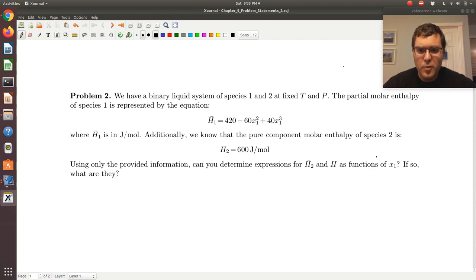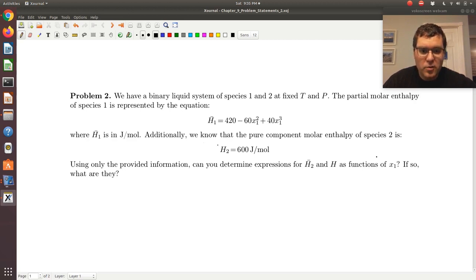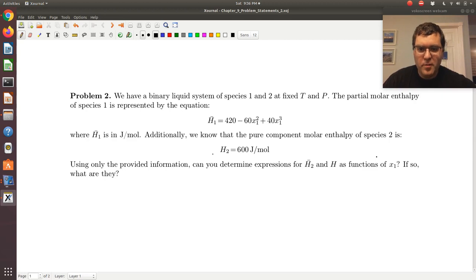We're told we have a binary system of species one and two at fixed temperature and pressure. We're given an expression for the partial molar enthalpy of species one, h̄₁, as a function of composition. We're also told that we know the pure component enthalpy of species two. We're asked: using only the provided information, can you determine expressions for h̄₂ and h as a function of x₁? And if so, what are they?